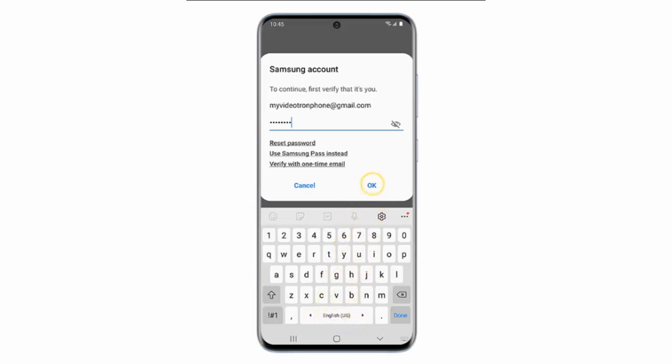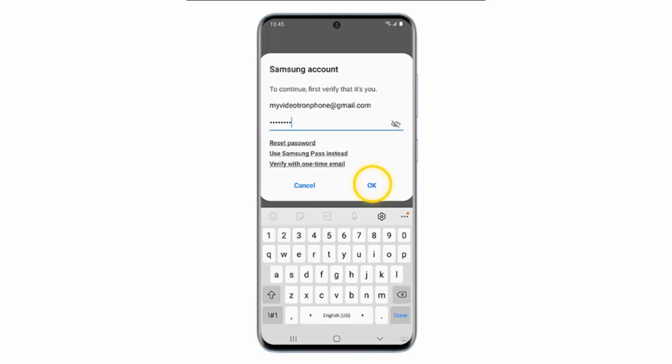Enter the password for your Samsung account and then tap OK to sign in to your Samsung account. If you have not added your Samsung account to the phone already, you're gonna need to do it now.